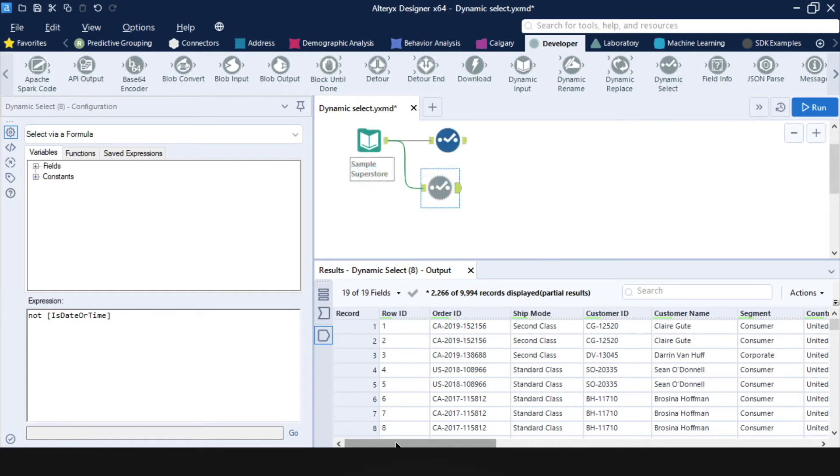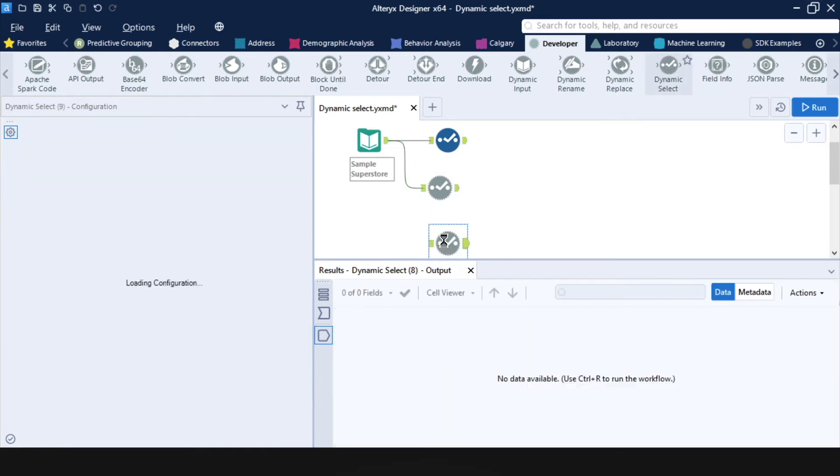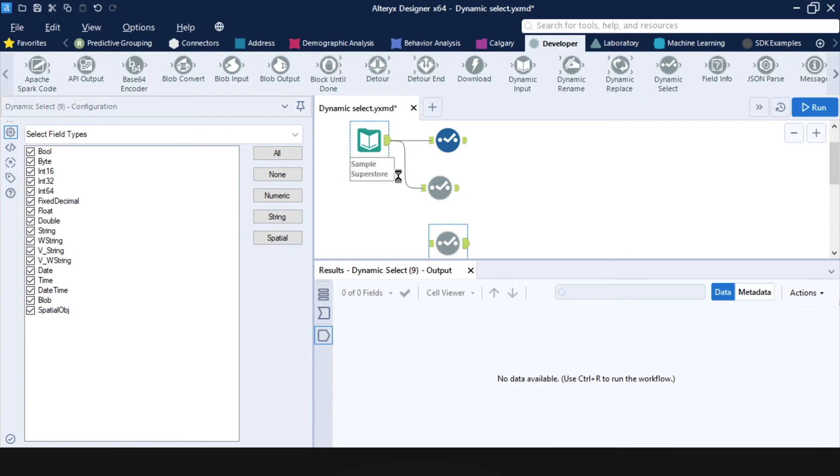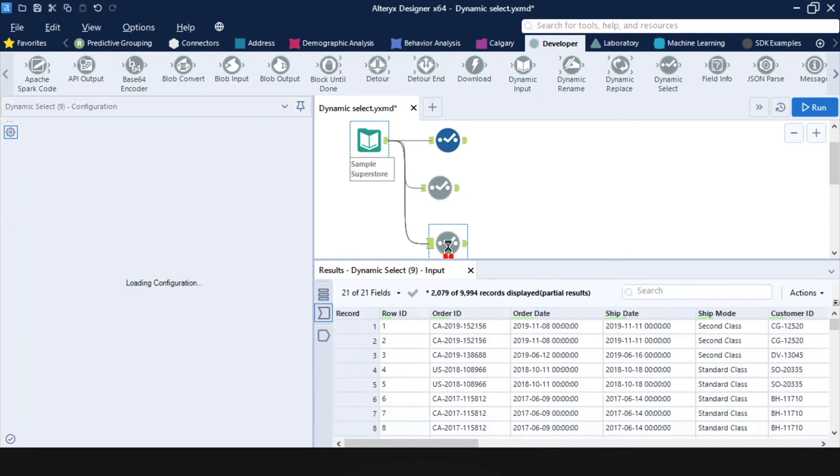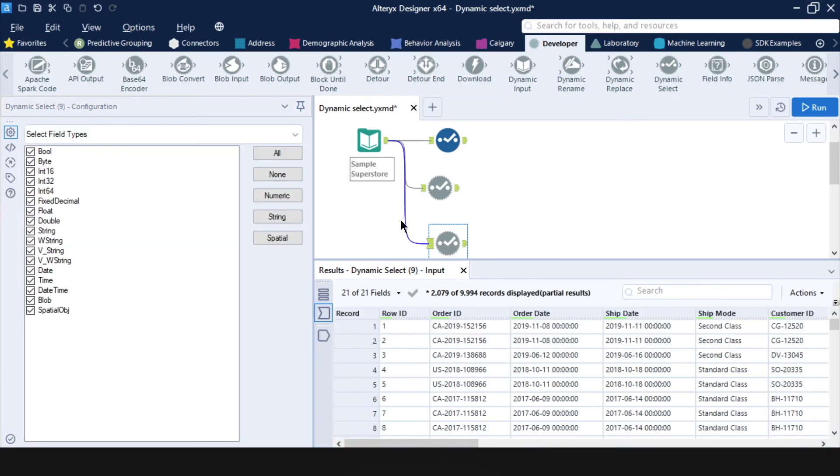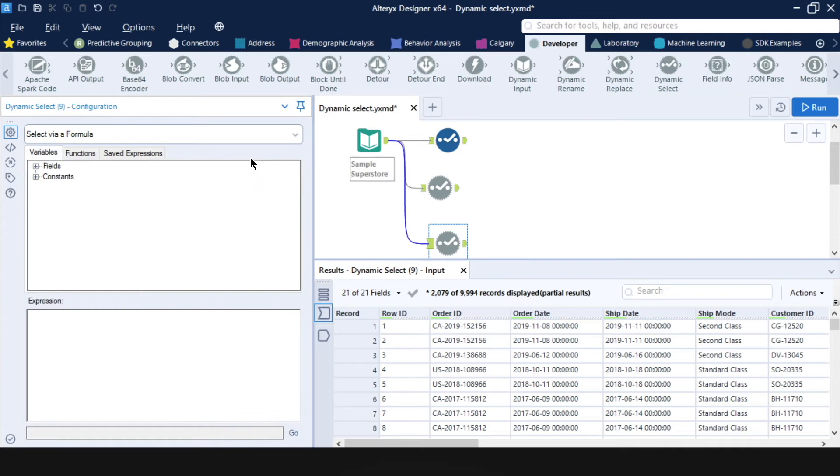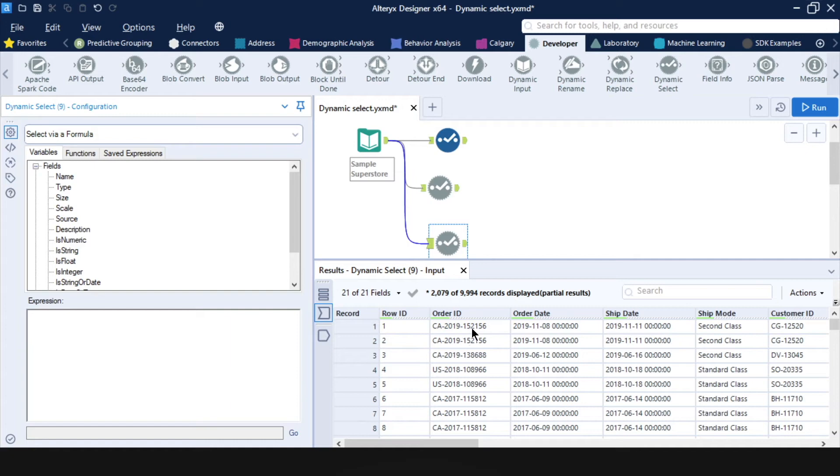We can also select fields by their position number. So let me bring in another dynamic select and connect it up. And again, select via formula. And say I wanted to keep just the order ID field. Say my sample superstore data set is updated every month.